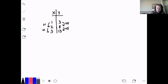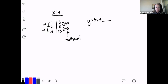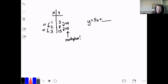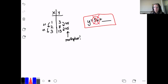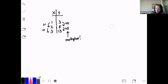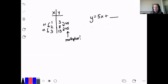This number here tells me my multiplier. So y is equal to 5x plus something, and I need to figure out that something. I'm going to figure out that something by looking at where x is equal to 0. If x is equal to 0, this whole term goes away. So where x equals 0, that tells me the addition piece.